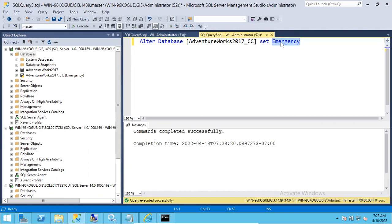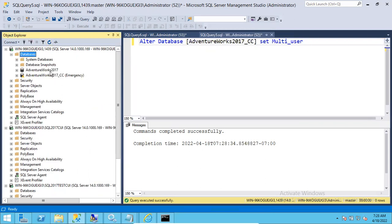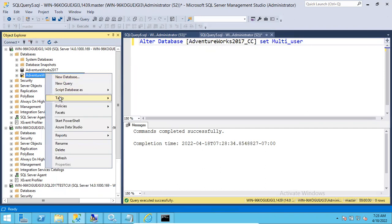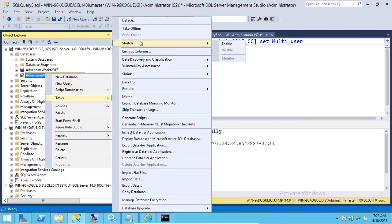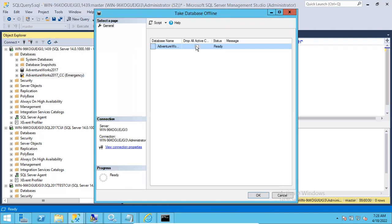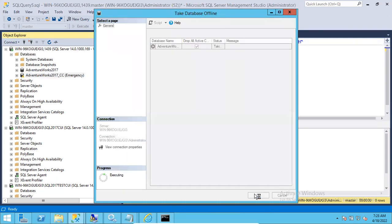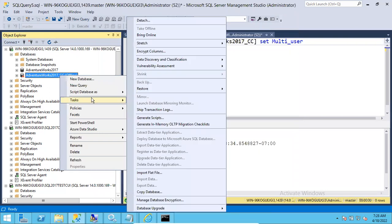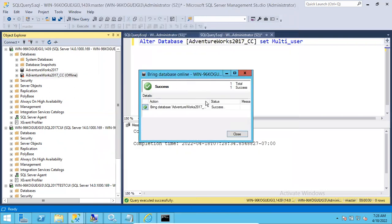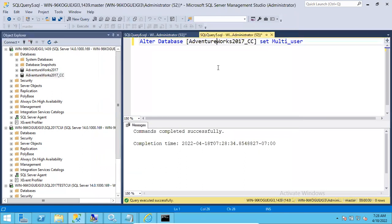To bring it back to normal, run SET MULTI_USER again. Sometimes the database goes back online, but sometimes it still shows emergency state. In that case, bring the database offline, drop all active connections, and then bring it back online. If there are no underlying issues, the database will come back online successfully.